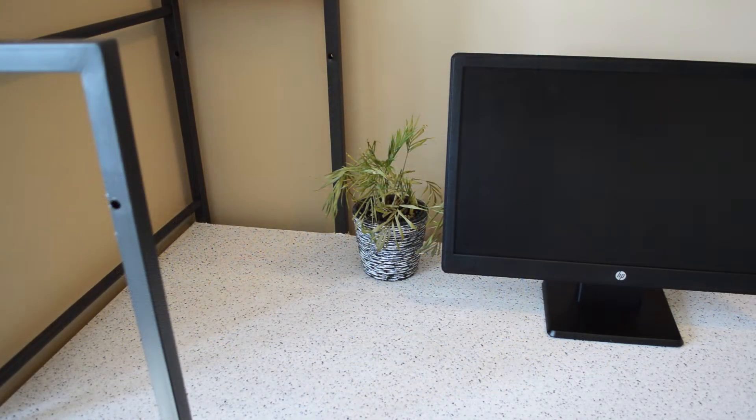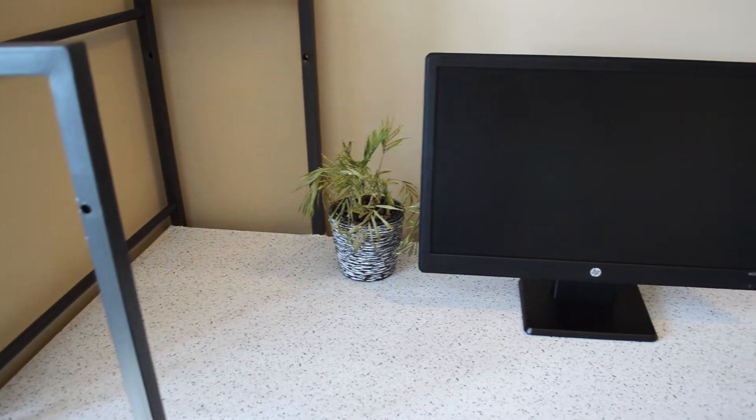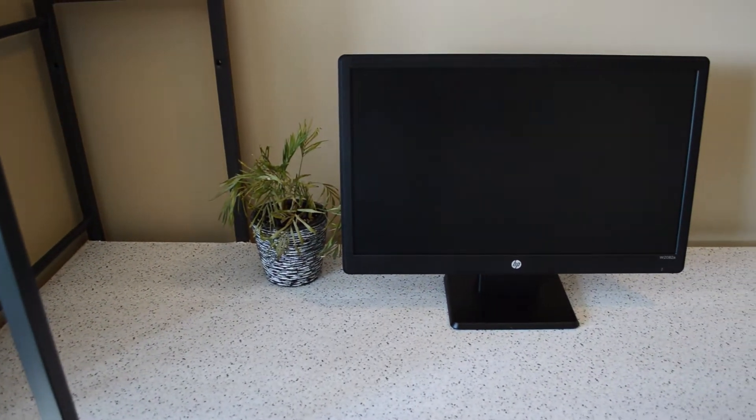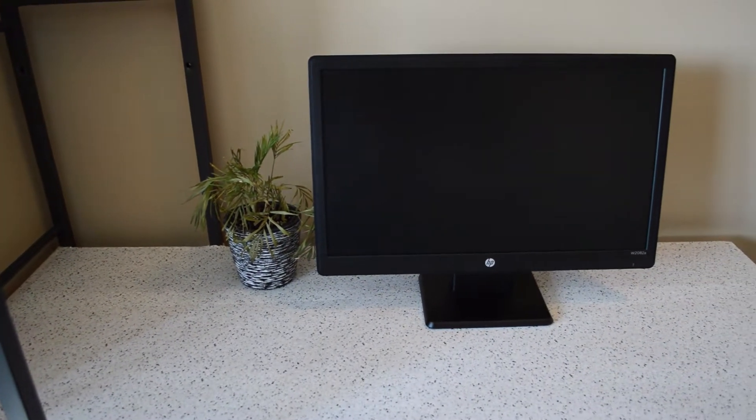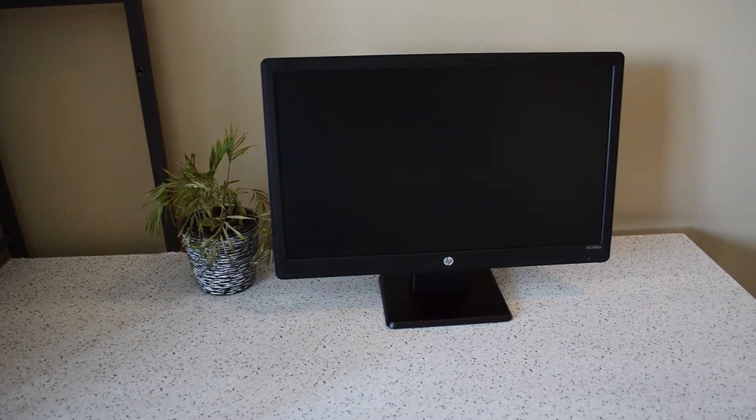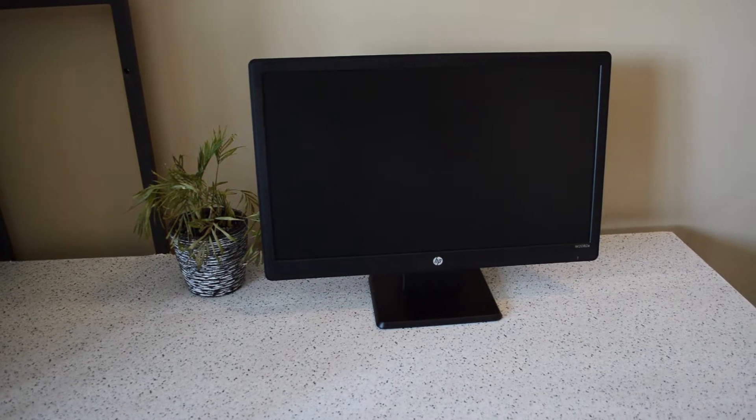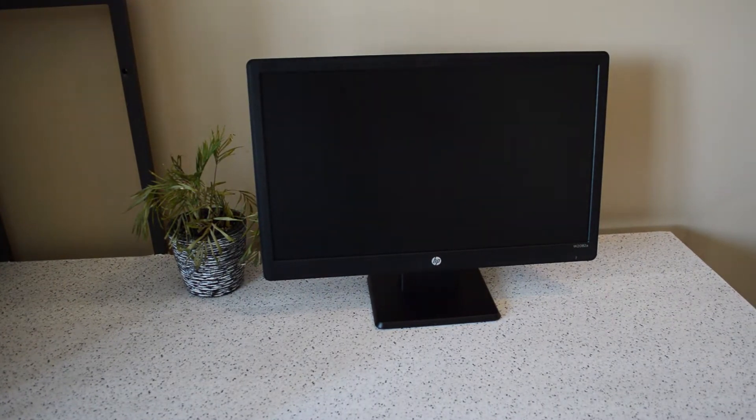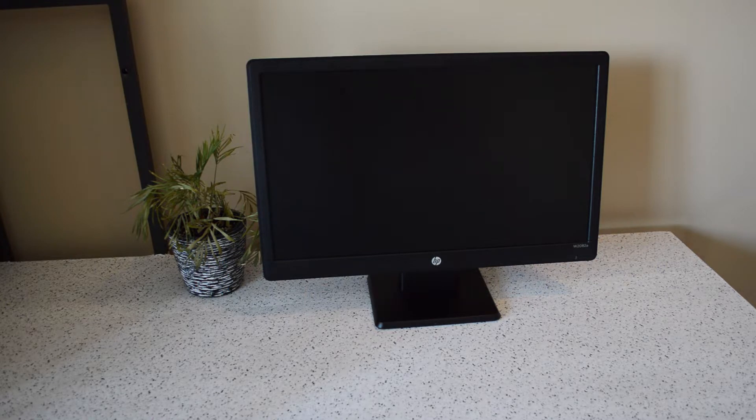So this right here is the monitor that I'll be using, this is the HP w2082a, but this basically applies to any monitor that takes the VGA port or the DVI port that looks like this.